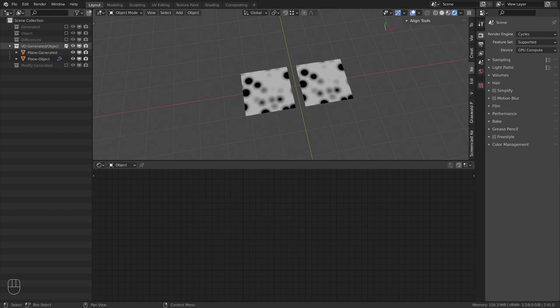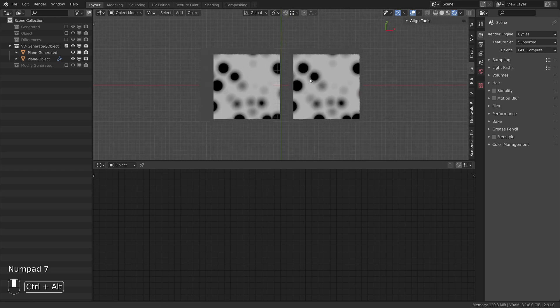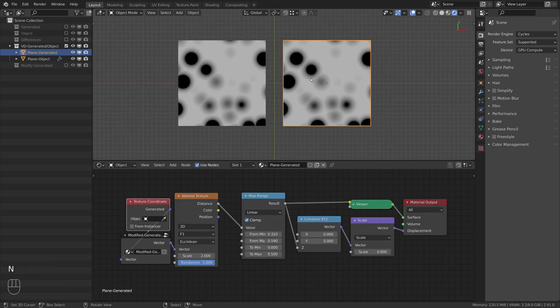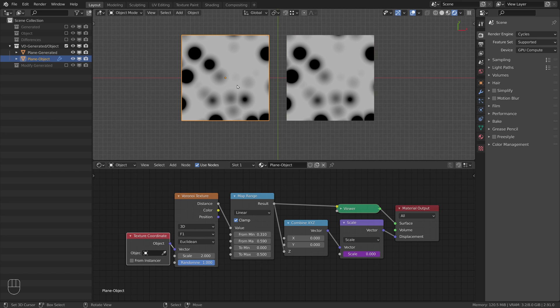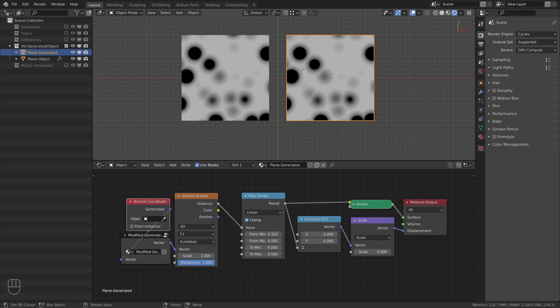Let's have a look at how both coordinate systems behave when used for vector displacement. Both planes use a simple material setup with the Voronoi texture used for displacement. For now the displacement is still turned off. The left plane uses object coordinates and the right one generated coordinates which were slightly modified so that both textures look the same for comparison reasons. All the black areas you see shouldn't move, whereas the brighter an area is, the more it should be displaced when the displacement is used.